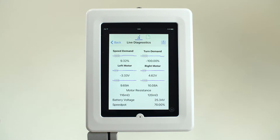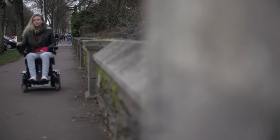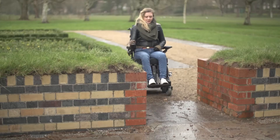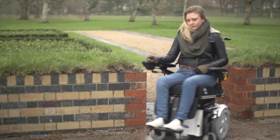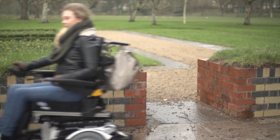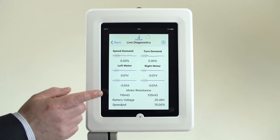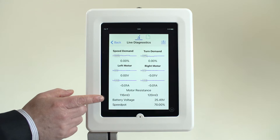Live motor voltage and currents can be viewed per channel to assist in identifying worn or damaged motors. Changes made by the adaptive load compensation to the motor resistance can also be seen.